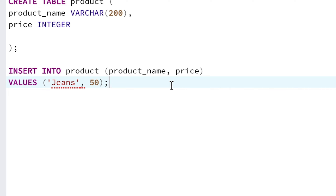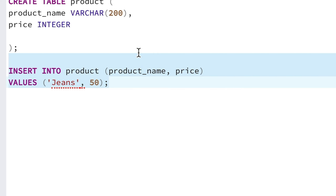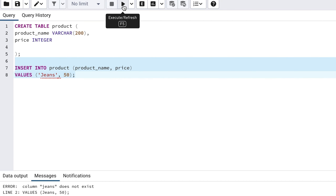Do we need to do the same thing to the price value of 50? The short answer is no, we don't, because SQL knows that numbers are not column names. So let's highlight our INSERT statement again and run it.